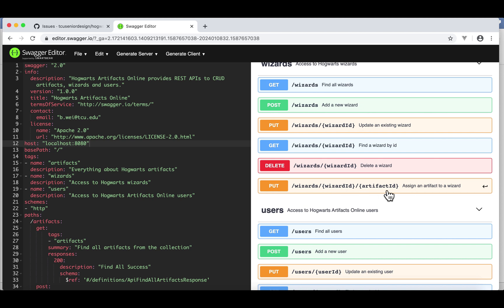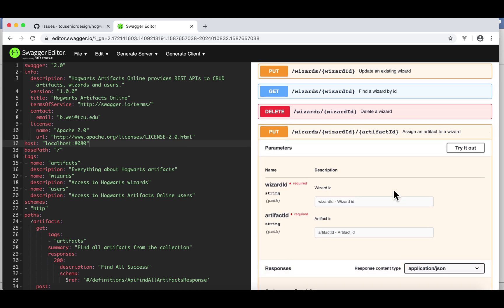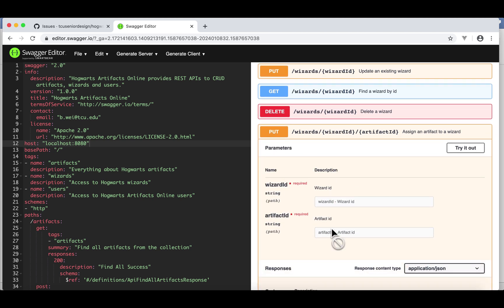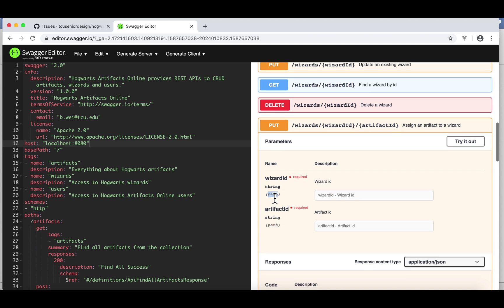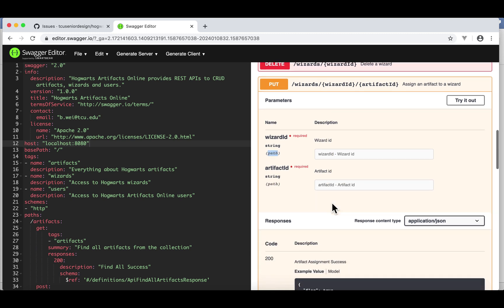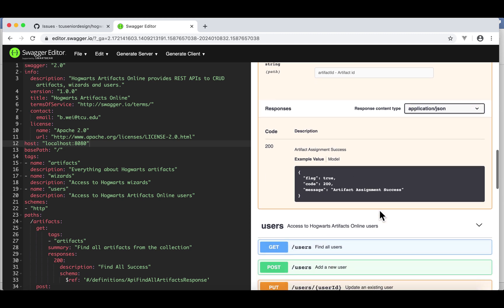If I click it, as you can see in the parameter, we got two parameters. They are both path variables. And here's the response: artifact assignment success.